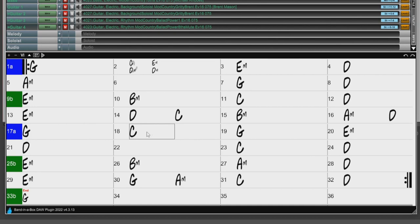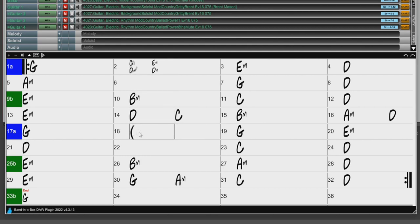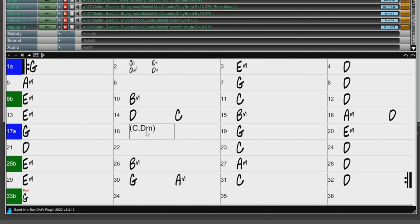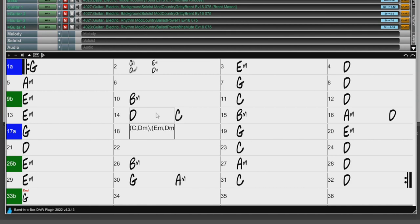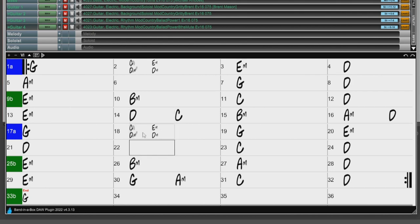So if I wanted to enter the same thing in Bar 18 as I have in Bar 2, I would type parentheses, then C, D minor, and then end parentheses. So since that is all in the parentheses, this would all be beat 1. Then I would have another comma outside the parentheses to separate beats 1 and 2, and we can see that we have the same thing in Bar 18 on beats 1 and 2 as we did above in Bar 2.